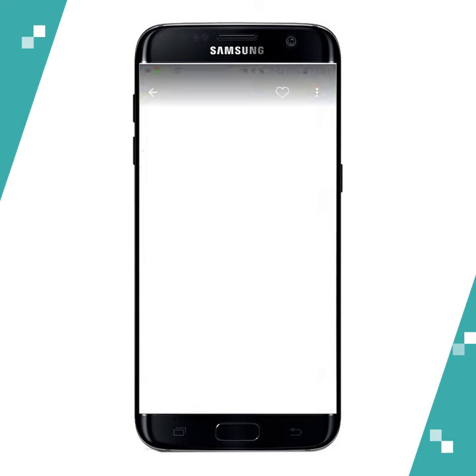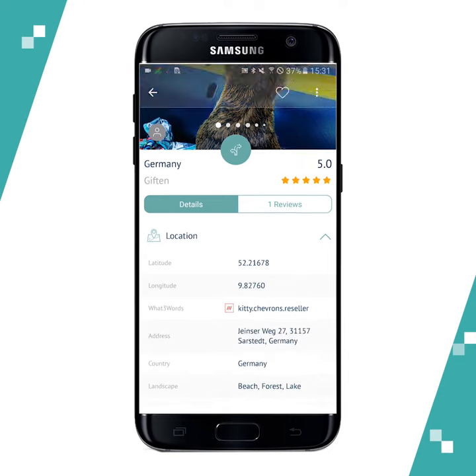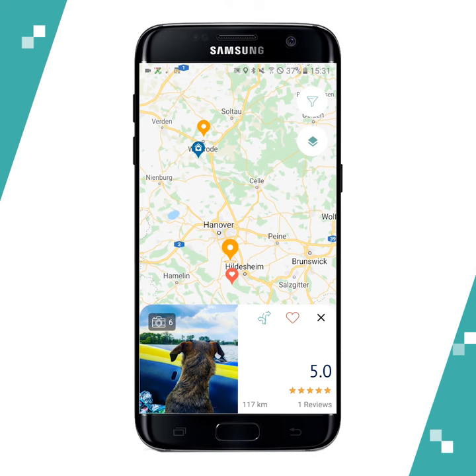If you tap here you can see a beautiful photo of this camping spot, and if you scroll down you can see the detailed information.